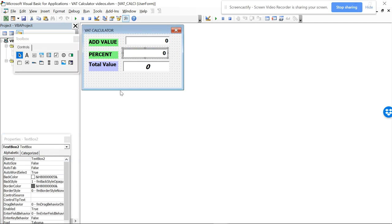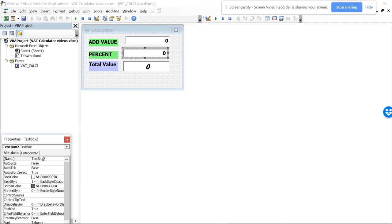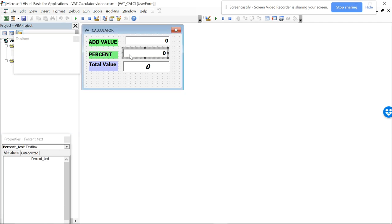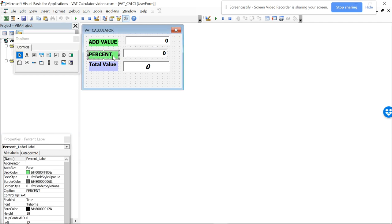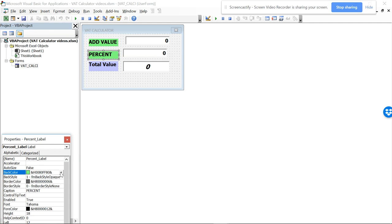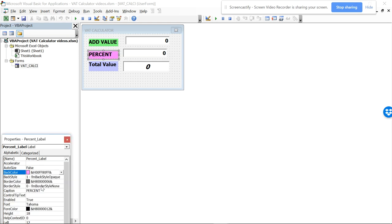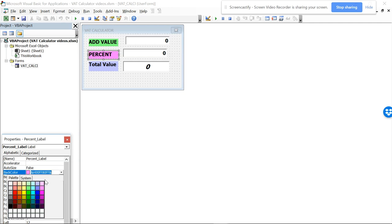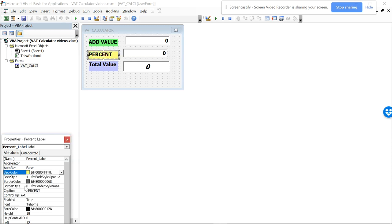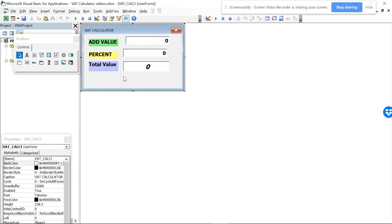So this is called as percent. And this text box you can name as percent text. You can change the color also, so you can make it into pink or whatever color is visible.